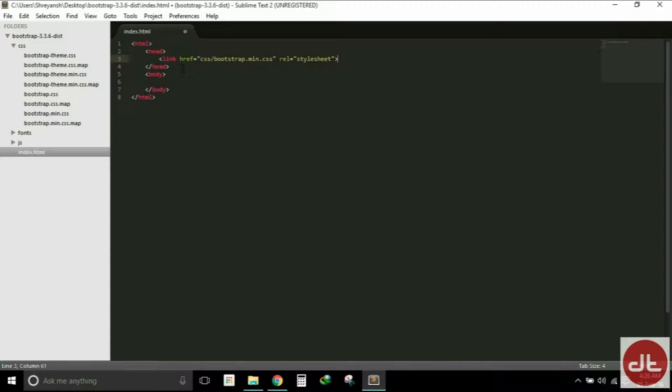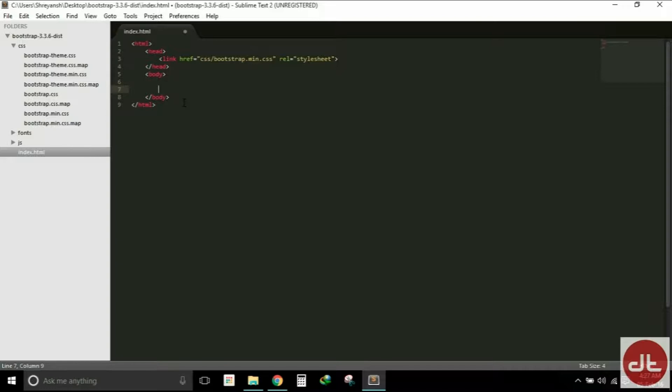The next step is to add the JavaScript file. We will add the JavaScript file at the bottom within the body tag. This is to make sure that your page loads faster because the JavaScript file might be too big and it might take a long time. Thus we need to ensure that the content loads first, then the JavaScript files.